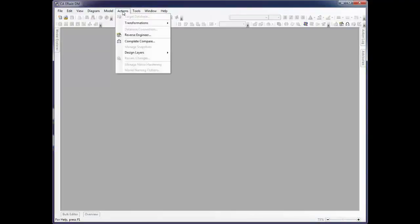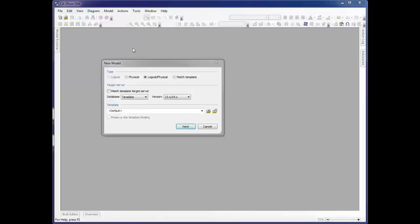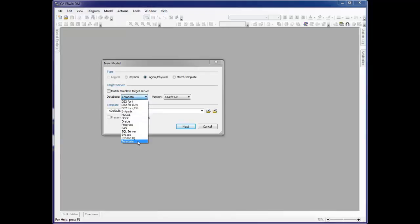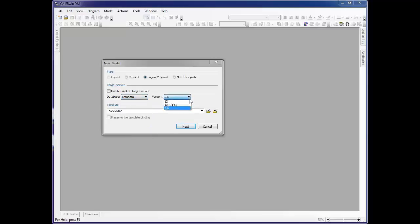By clicking Actions and Reverse Engineer, the new model dialog is then opened. We first determine whether we want a physical only or a logical physical model. After making our selection, we choose the target server or database that we want to work with, in this case Teradata. We then pick the version of Teradata that we want to work with.